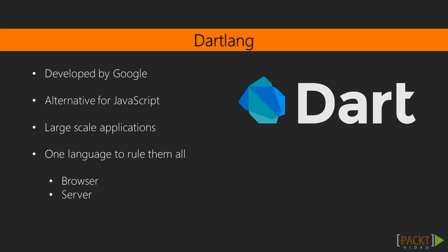The Dart programming language is a great language to build large-scale web applications. In this course, I want you to learn the benefits of this language so that you can create awesome applications using one language in the browser and on the server.